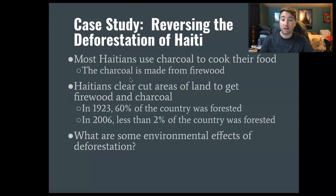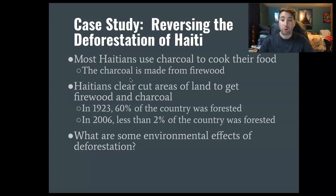Haitians cut down large areas of land to get firewood and charcoal. This is a really common phenomenon in less developed countries — you're not really worried about the next hundred years, you're wondering how you're going to cook food for tomorrow. In 1923, about 60% of the country was forested. By 2006, less than 2% of the country was forested. And now around 2015-2016, it's gone down to less than 1%.